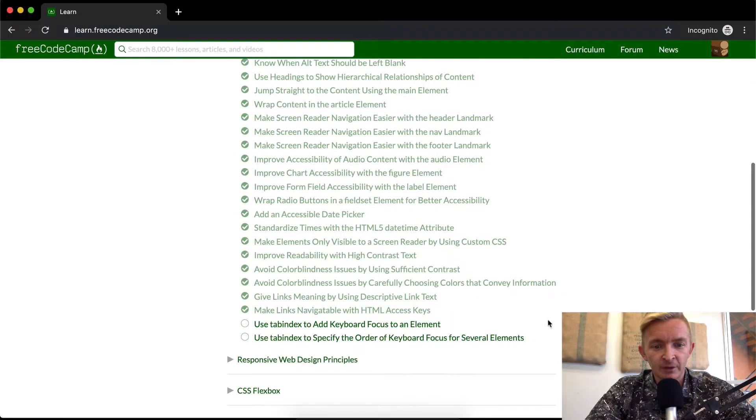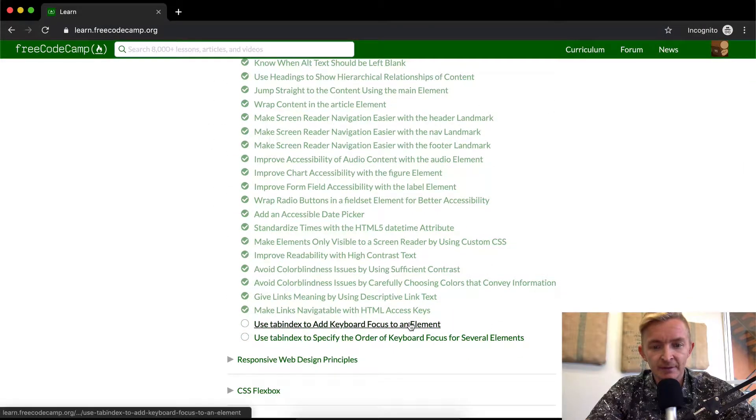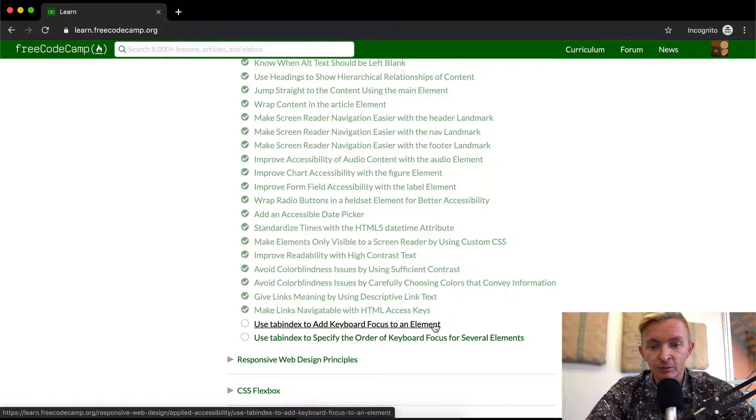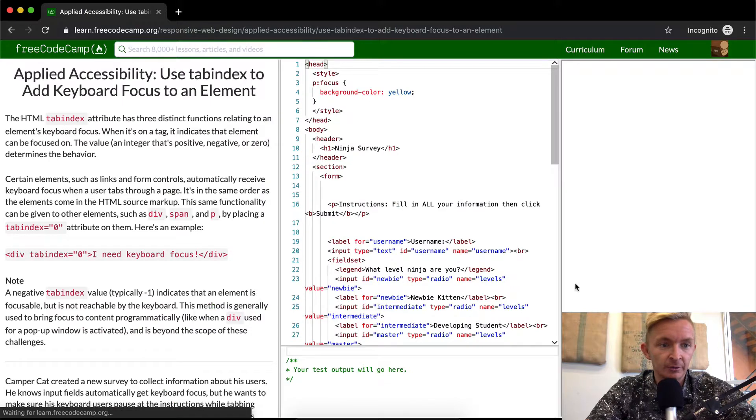Hello friends, welcome back. Today we're going to use tab index to add keyboard focus to an element.